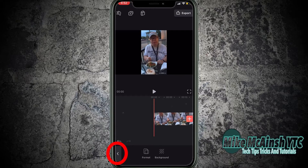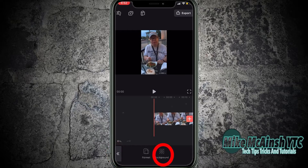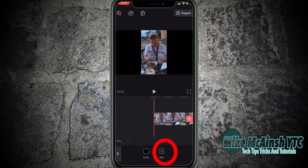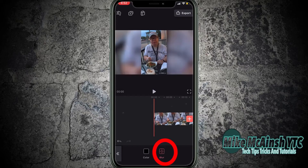I'll tap the arrow on the left to back out of the format and choose background. You have two options: blur and color. To add the blur just tap on blur. Unfortunately you can't adjust the intensity of the blur — it's one setting.